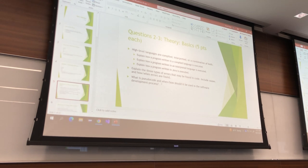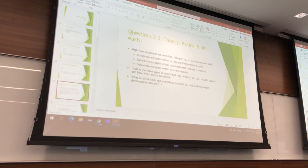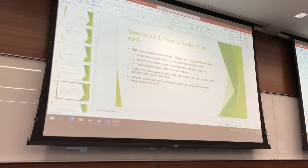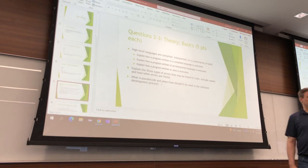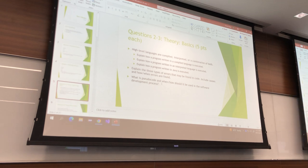For those of you who have used Python, Perl, JavaScript, PHP — things like that — those are all interpreted languages, and you should know the difference. Oddly, they all start with P, but that's beside the point.